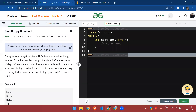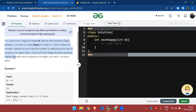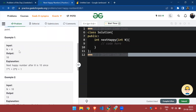Today we are going to solve the problem of the day which is 'Next Happy Number', in which we have been given a non-negative integer and all we have to do is find the next smallest happy number. A number is called a happy number if it leads to 1 after a sequence of steps, wherein each step the number is replaced by the sum of squares of its digits. If we start with a happy number and keep replacing it with the sum of squares of digits, we reach 1.